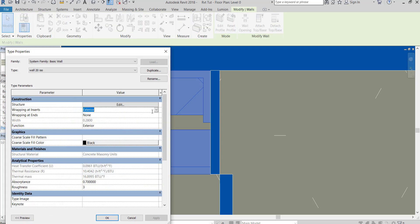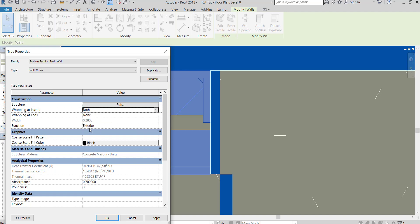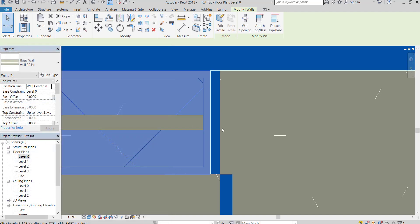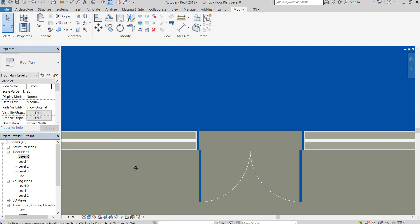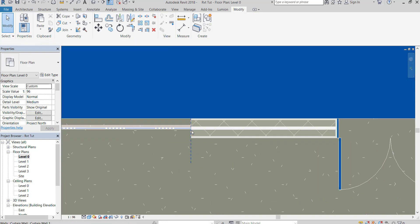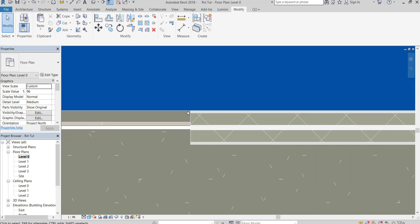Edit the wall wrapping at inserts option to both. This will close the plaster layer at any window or door to wall intersection point.